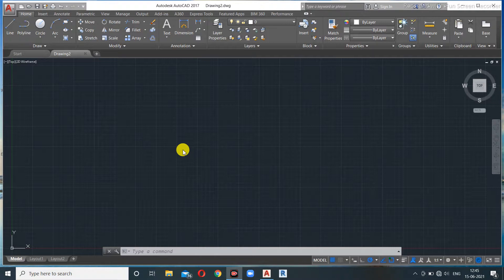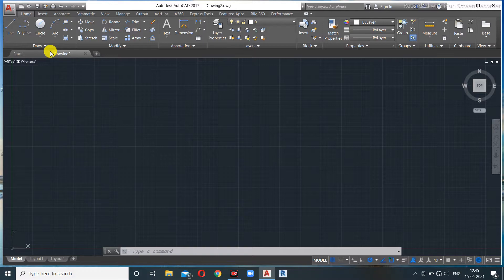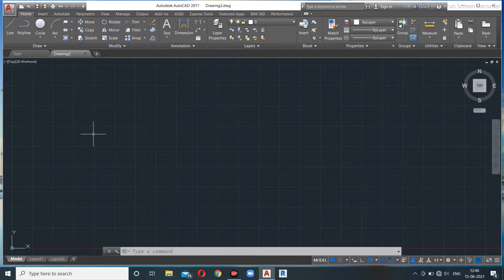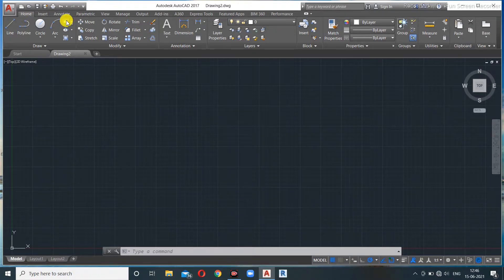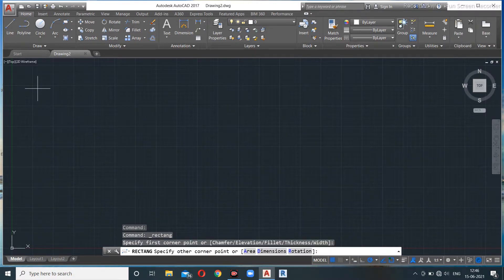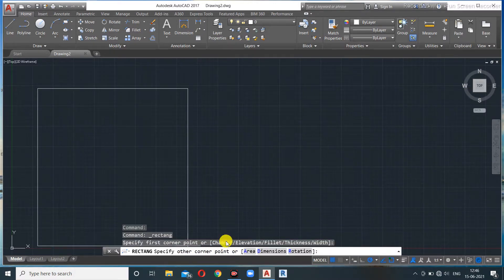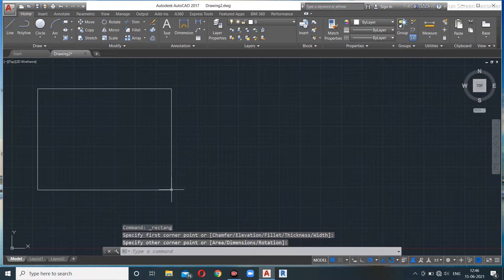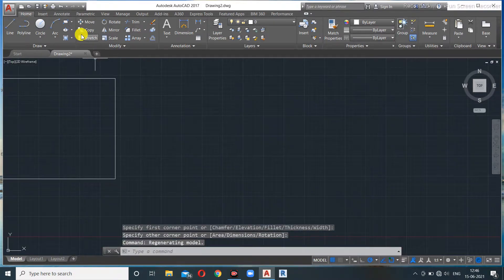We can find the rectangle in the ribbon here. We'll take the rectangle command and draw a rectangle. It will prompt us to specify a point on the screen — specifically, it says 'specify the first corner point.' Then it asks for the other corner point.